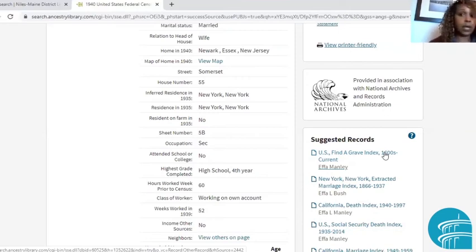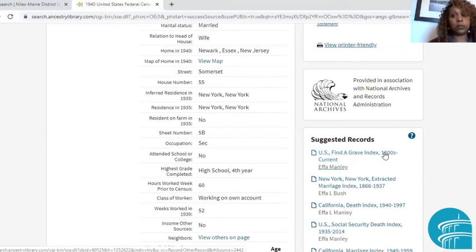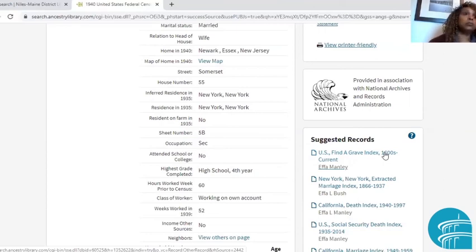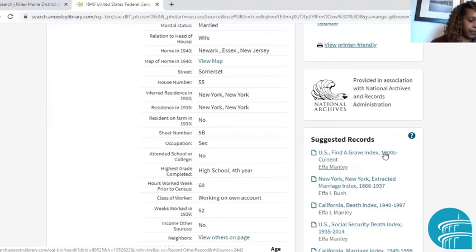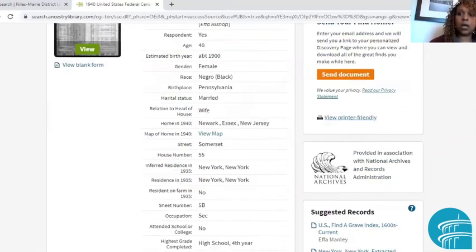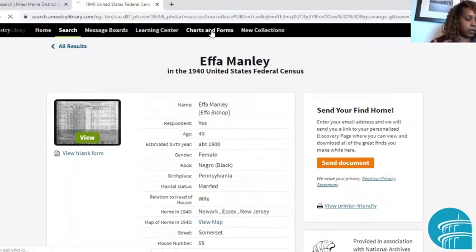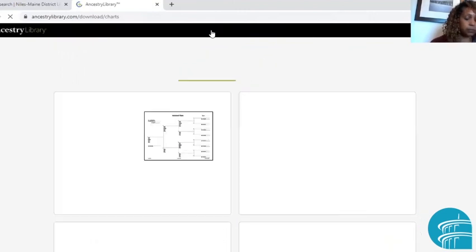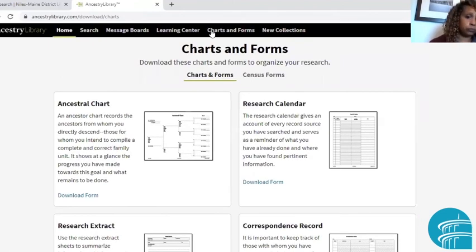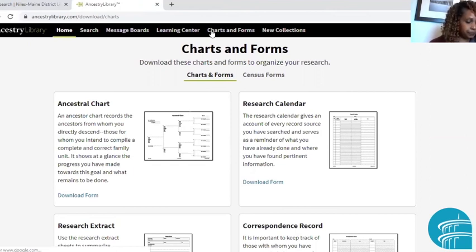Now you're starting to get the hang of this, and that leads us to tip number four: write down what you find. Your brain is the ultimate storehouse, but you are bound to forget some things. Ancestry has downloadable, printable forms you can use to write down any information you find — just like Henry Jones and the Last Crusade. Every great historian keeps careful records, and so should you.